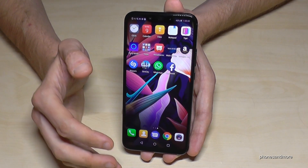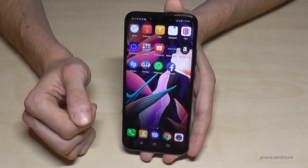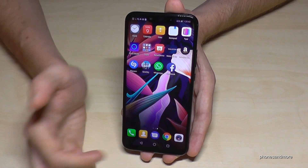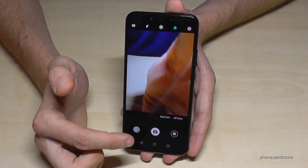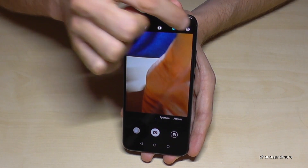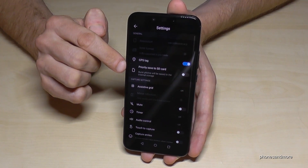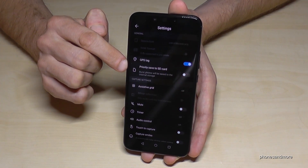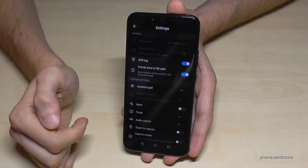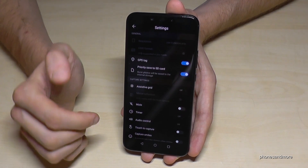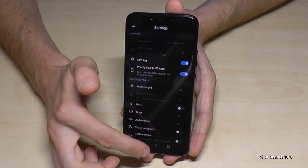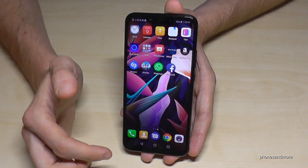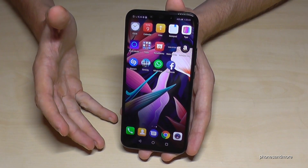Let me show you also how you can set up the SD card as default storage for the camera pictures in the future. Go on the camera, go on the settings and the point here — priority save — SD card has to be enabled. Then all the pictures you take with the camera will go directly on the SD card and you don't have to transfer them in the future again.